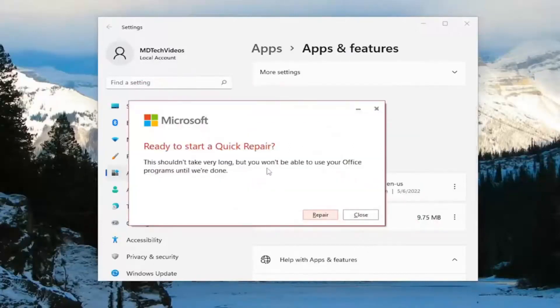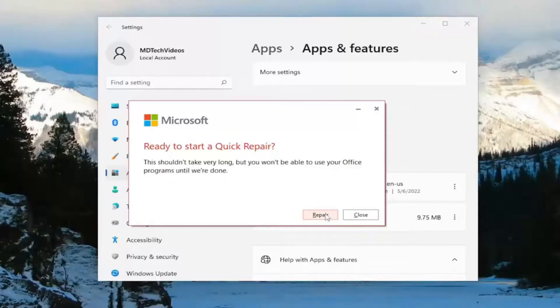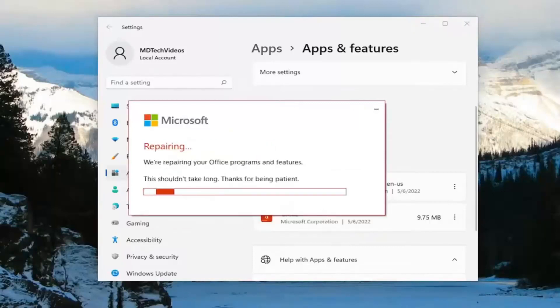It shouldn't take very long, but you won't be able to use your Office programs until we're done. Go ahead and select repair. Give this a couple minutes to run here.